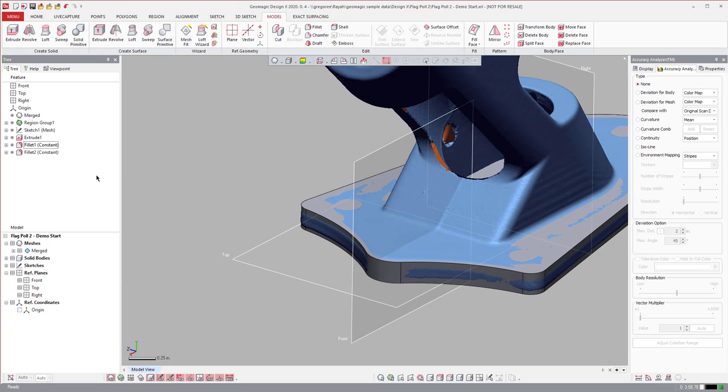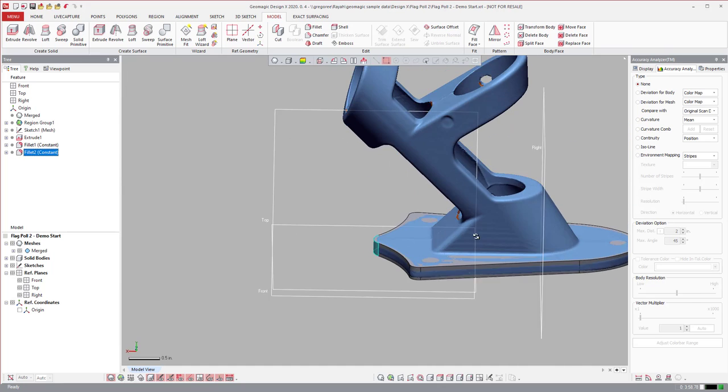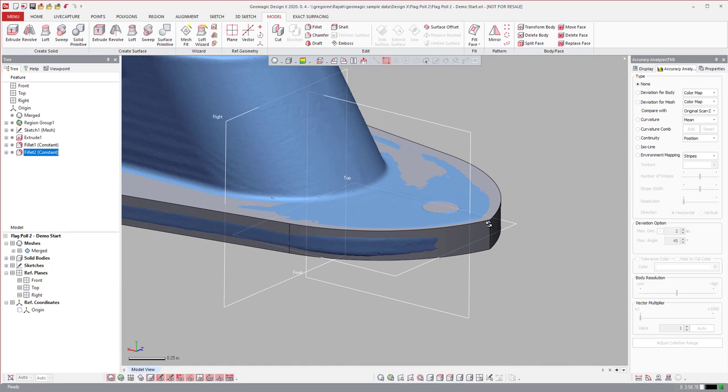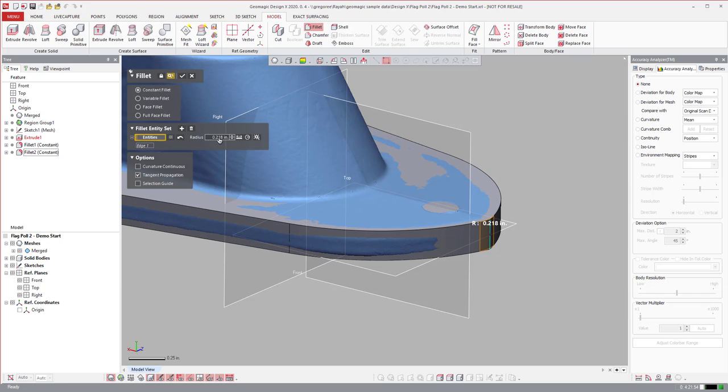You'll notice that we are a history based CAD model. If I wanted to make a change to that, I can double click on it and make a change. For the sake of me wanting to finish this, I'll calculate this one, 0.21, and we just made that change.